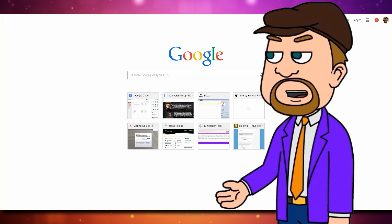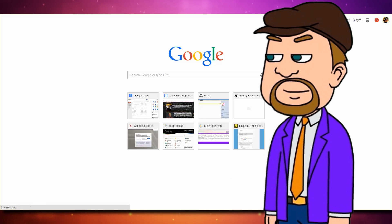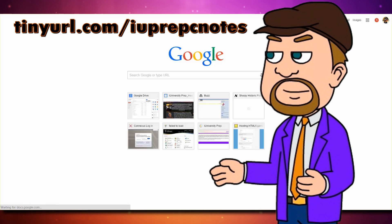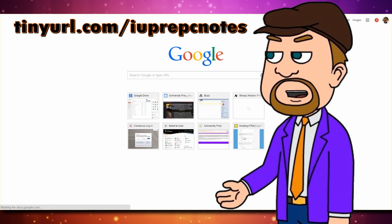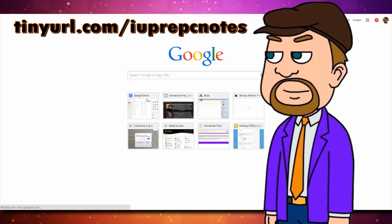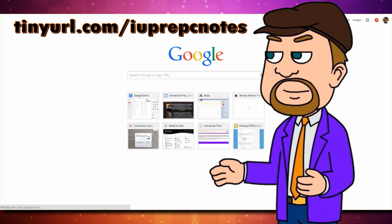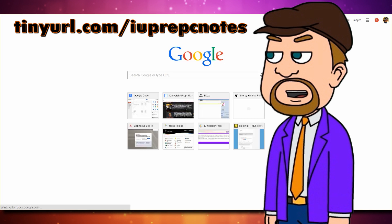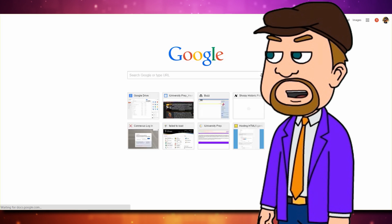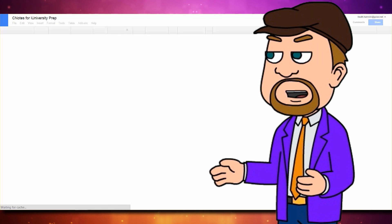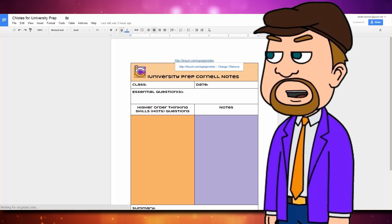When you need to make a new C-note, navigate your browser to tinyurl.com backslash iuprepcnotes. You'll see a blank and somewhat colorful Cornell note open up in a Google Doc.